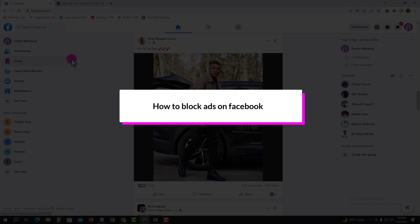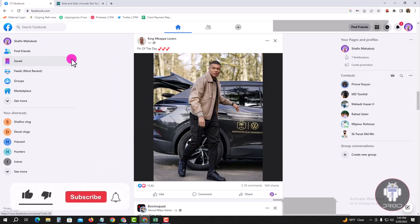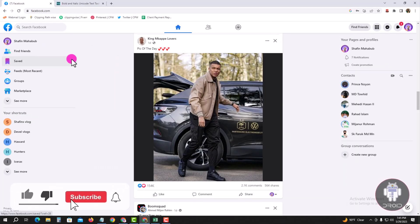Hello viewers, in this tutorial I will show you how to bold text in a Facebook post. For that, you have to open your Facebook account. Look, this is my Facebook account dashboard. Now I am showing an easy method step by step, so follow my process.